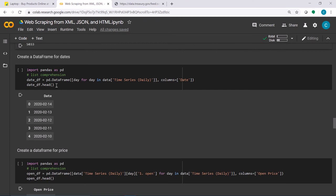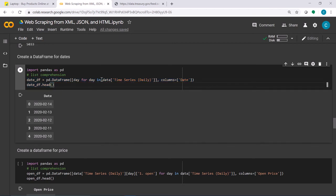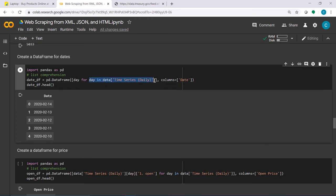Following the same steps to create a DataFrame: the first column is date. Using list comprehension, we iterate for day in data['Time Series (Daily)'], and for each day we return the day itself, storing it in a DataFrame and naming the column 'date'.